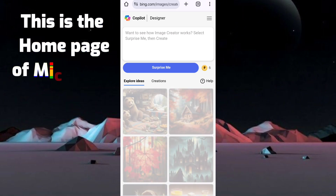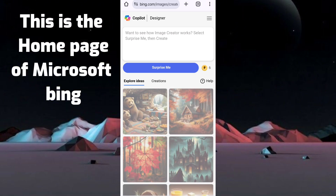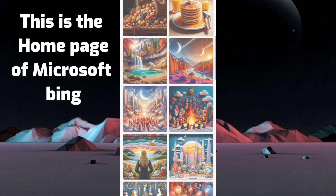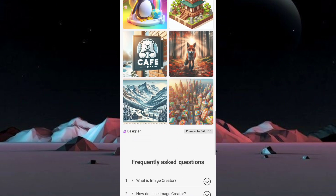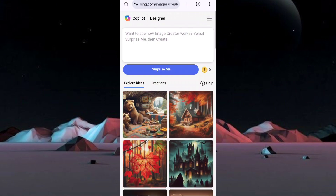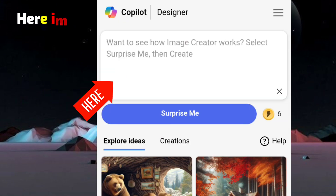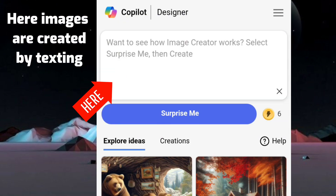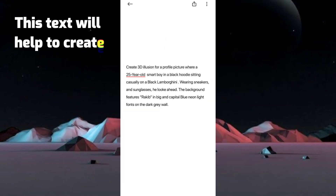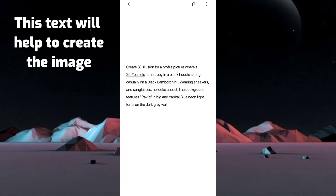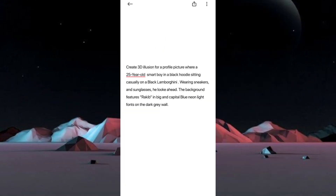This is the homepage of Microsoft Bing. Here, images are created by text — this text will help to create the image.